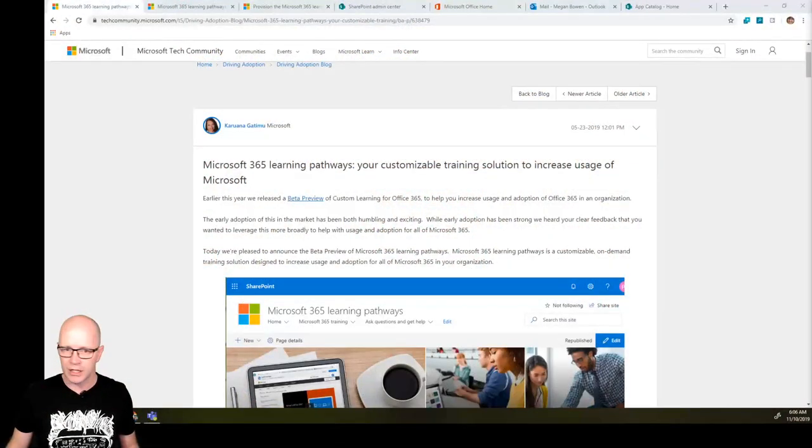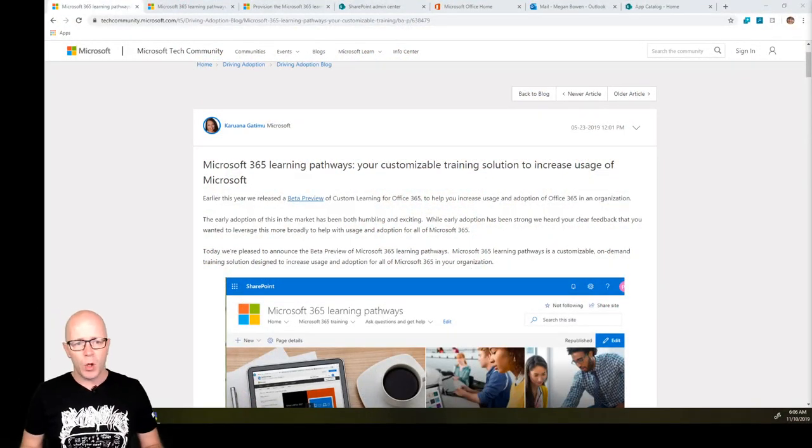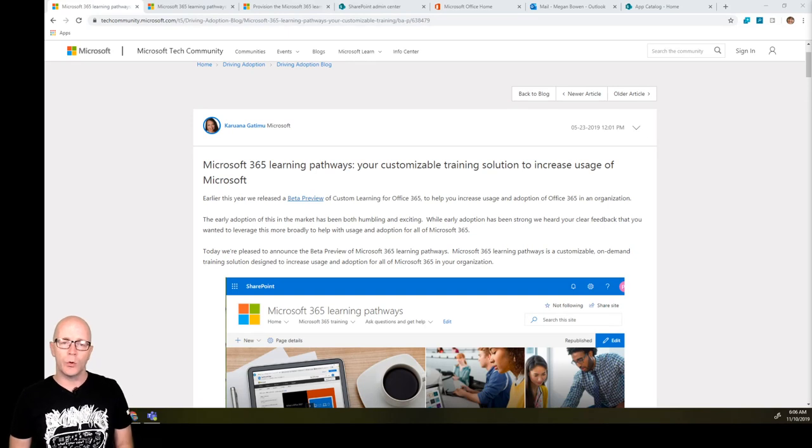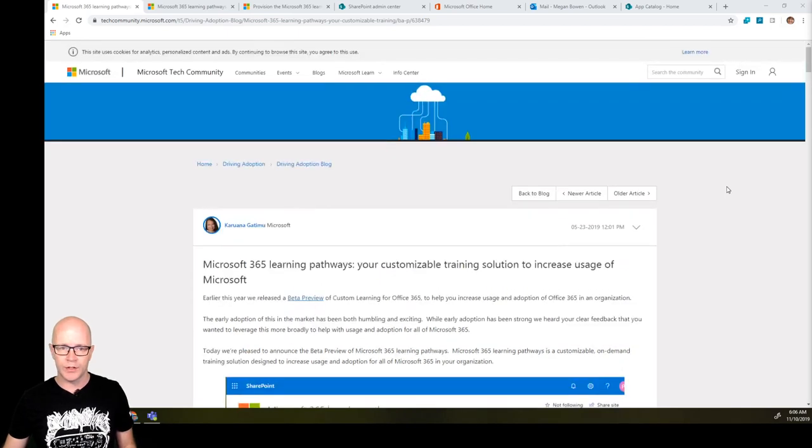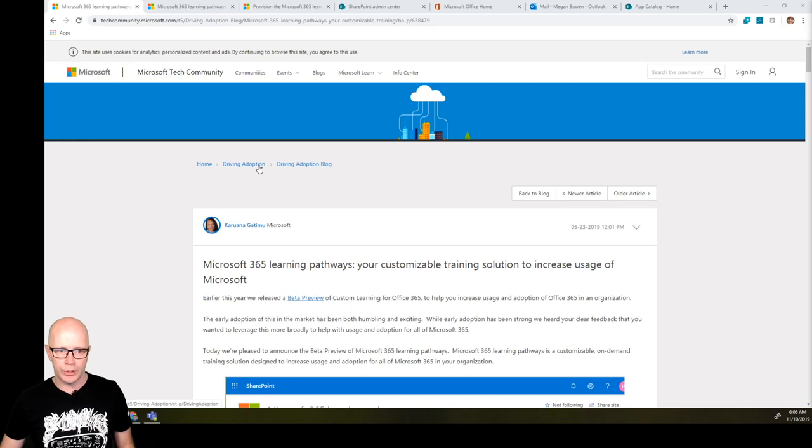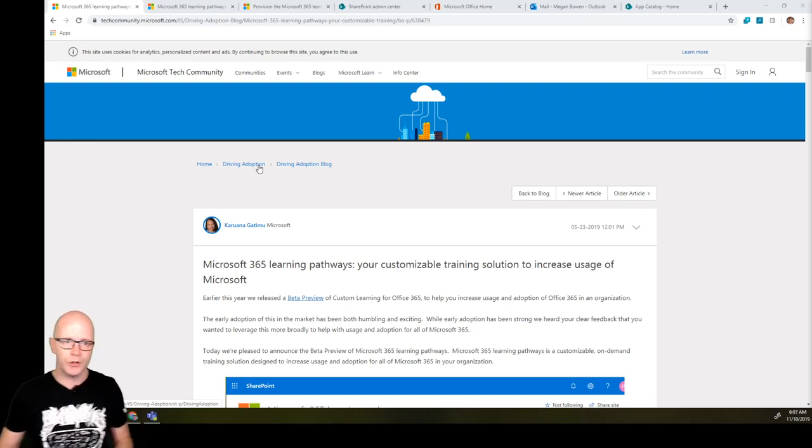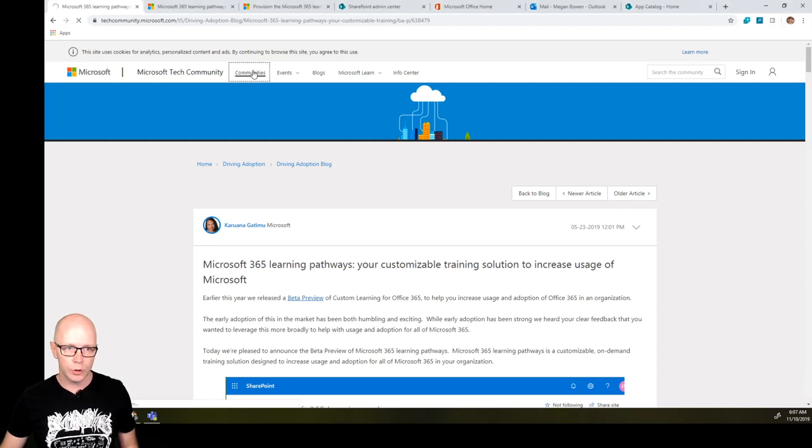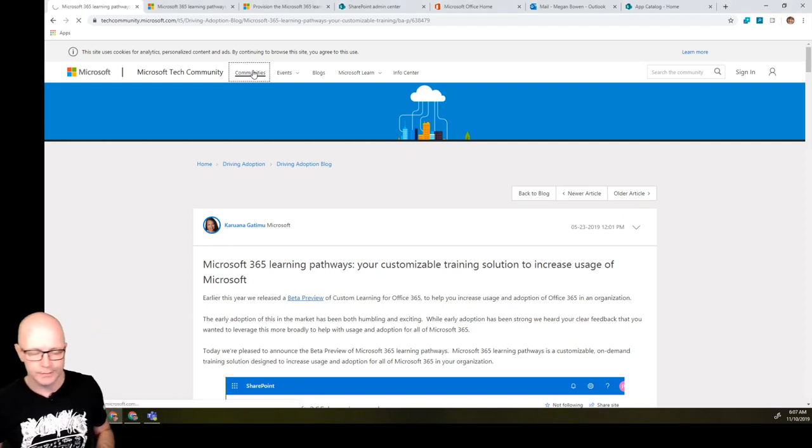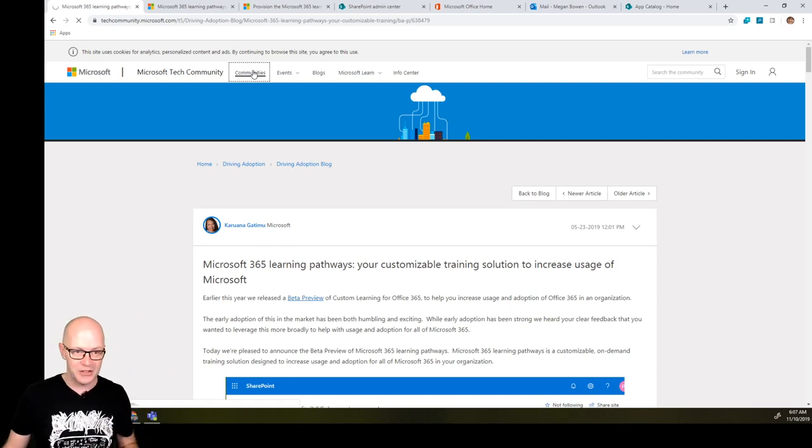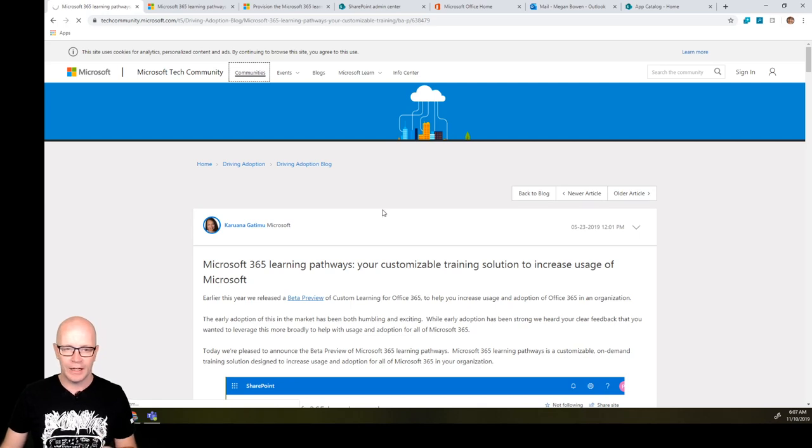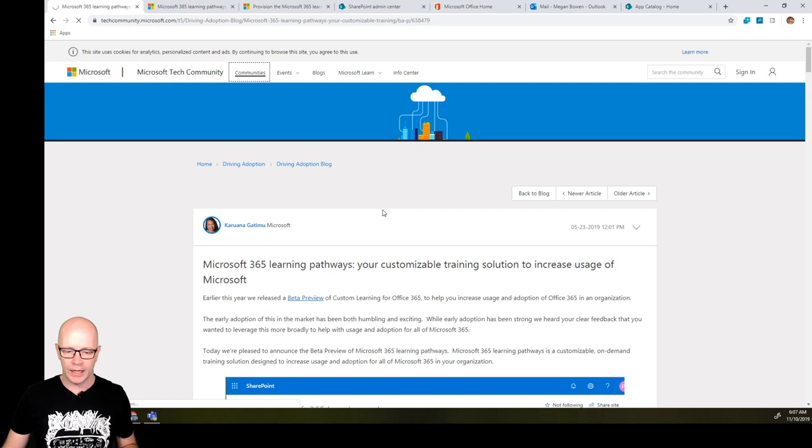Alright, so let's crack into it. This is a blog post from Kirawana Gotimu. It's in the Microsoft tech community. If you do want to find out a bit about this and join in some of the discussion, then you'll want to go into the driving adoption community. You go into communities, you look for all the many different communities. You will find a driving adoption community.